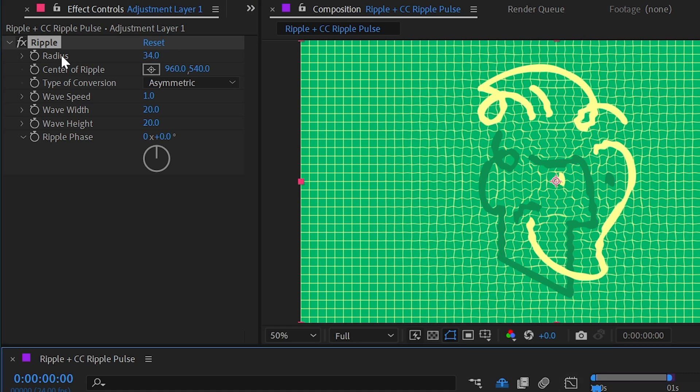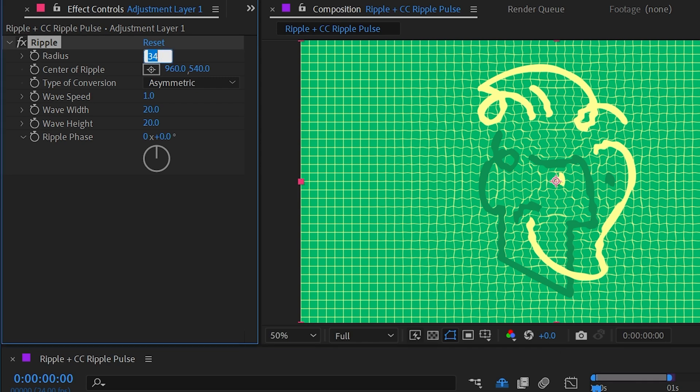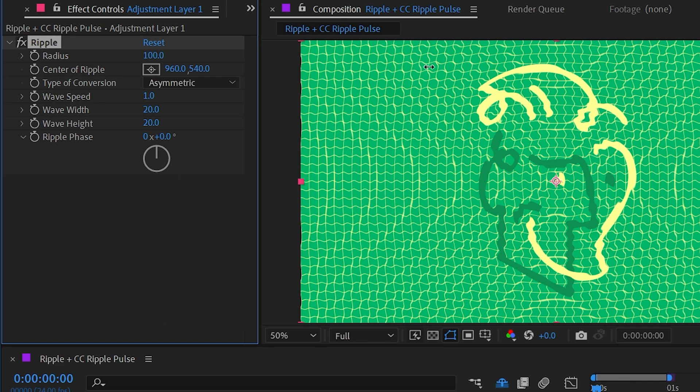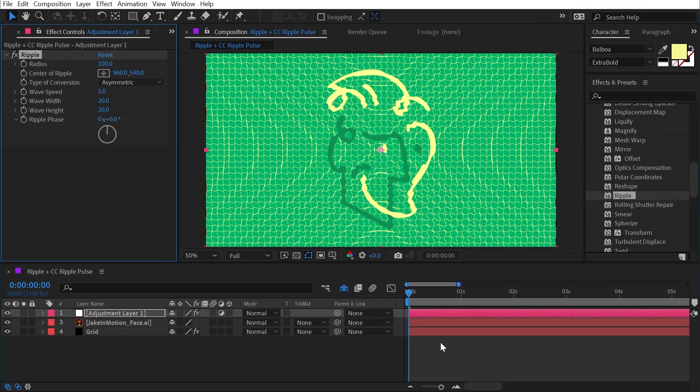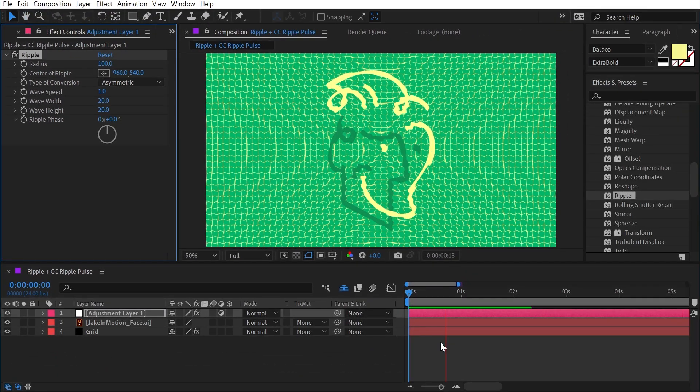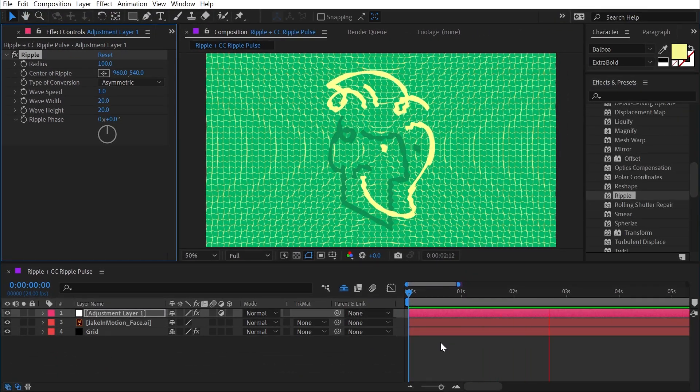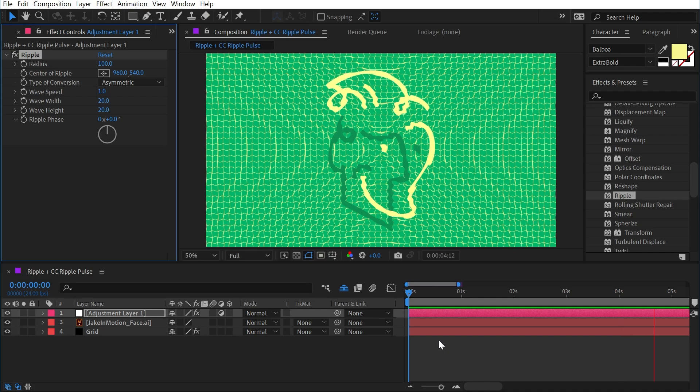Now this radius value is a percentage of whatever layer you apply it to. So if I want it to affect the entire comp, since this is an adjustment layer, I need to crank this all the way up to 100%. And if I press the spacebar to play back, we immediately see the ripples going through the entire composition.